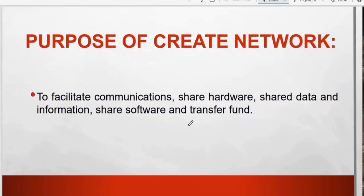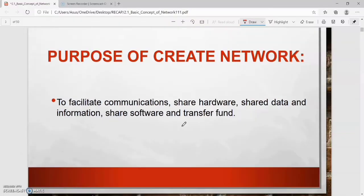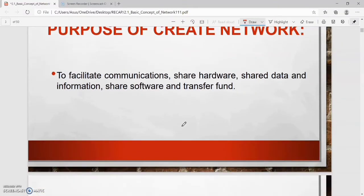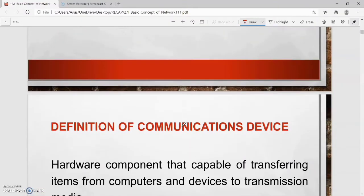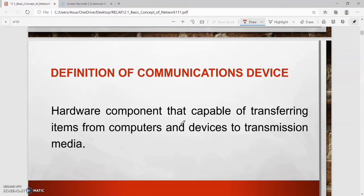Second, you have to know the purpose of a network: to facilitate communication, share hardware, share data and information, share software, and transfer funds.